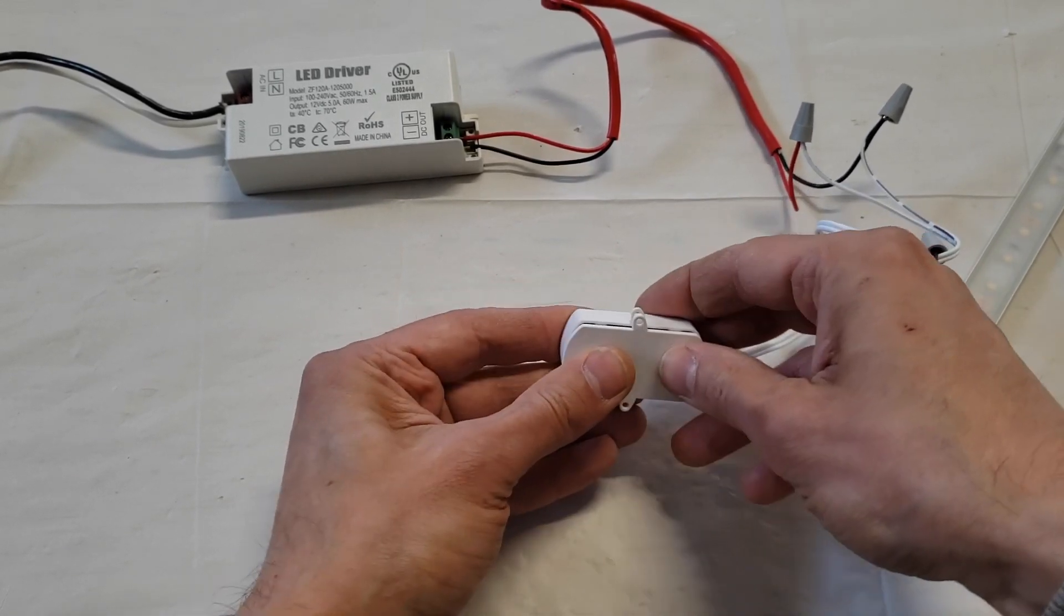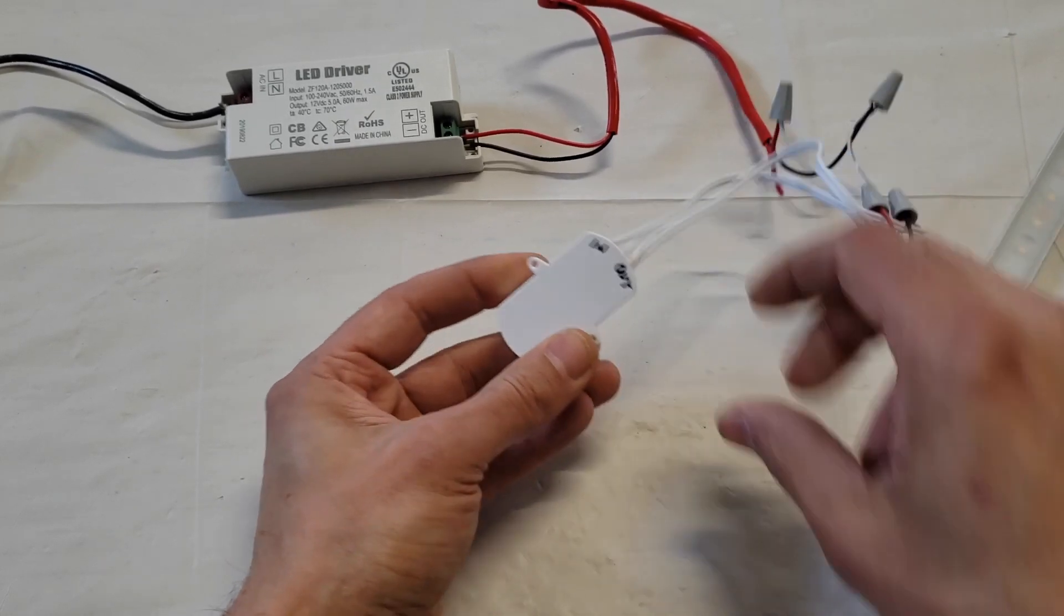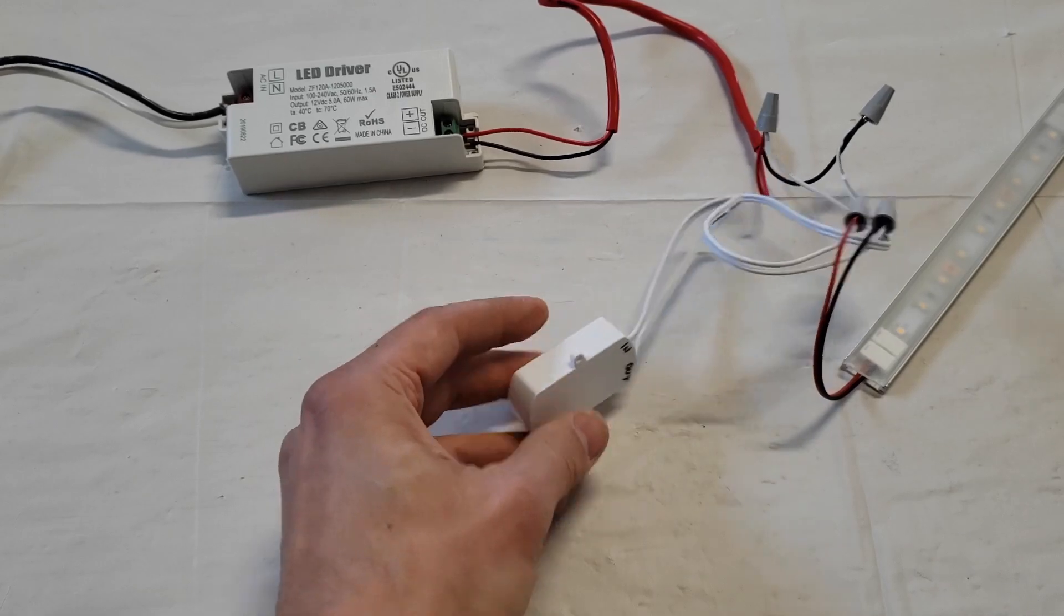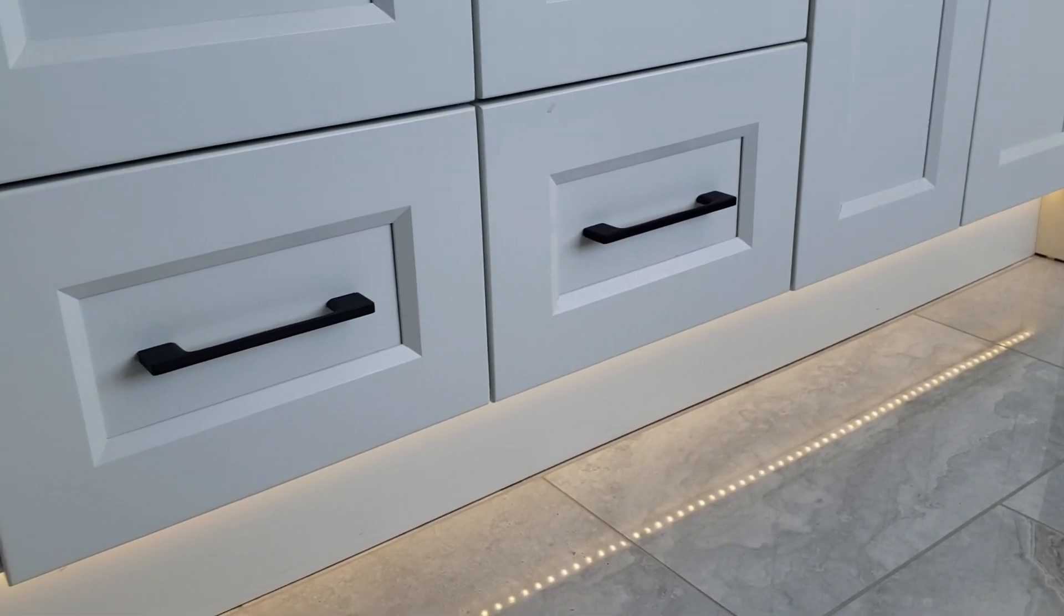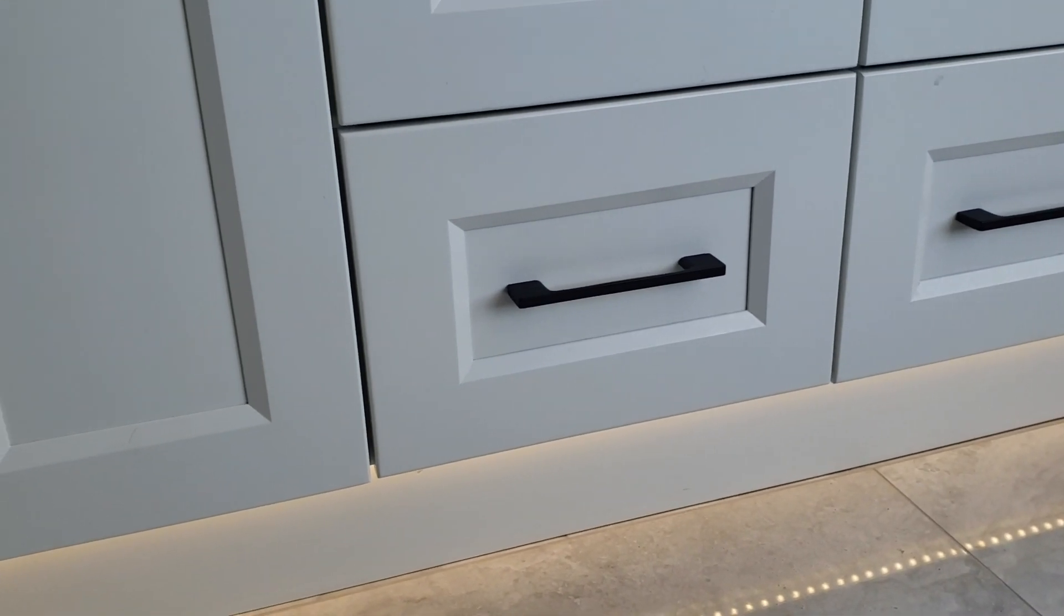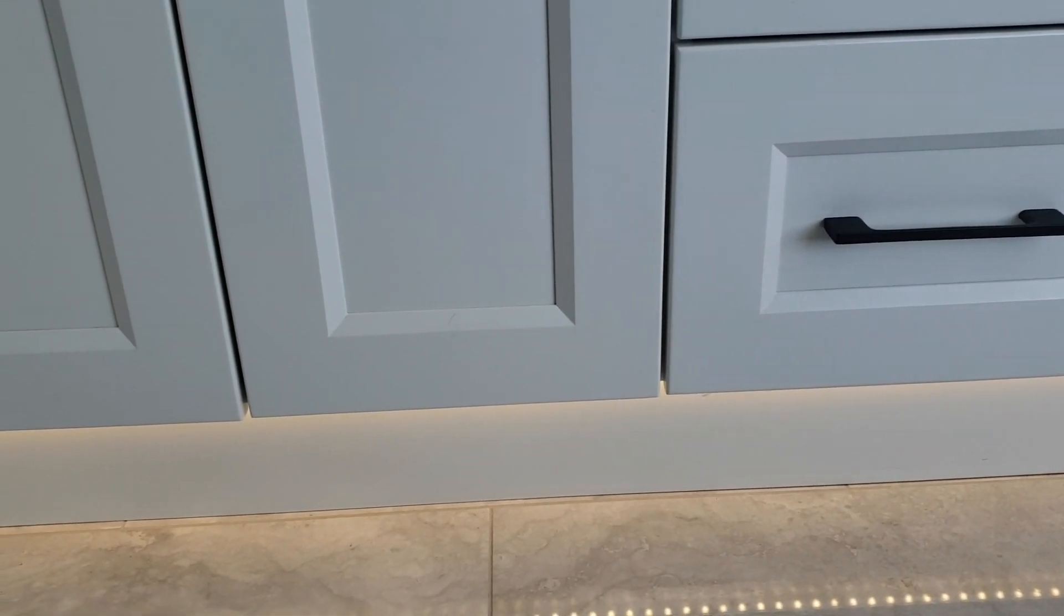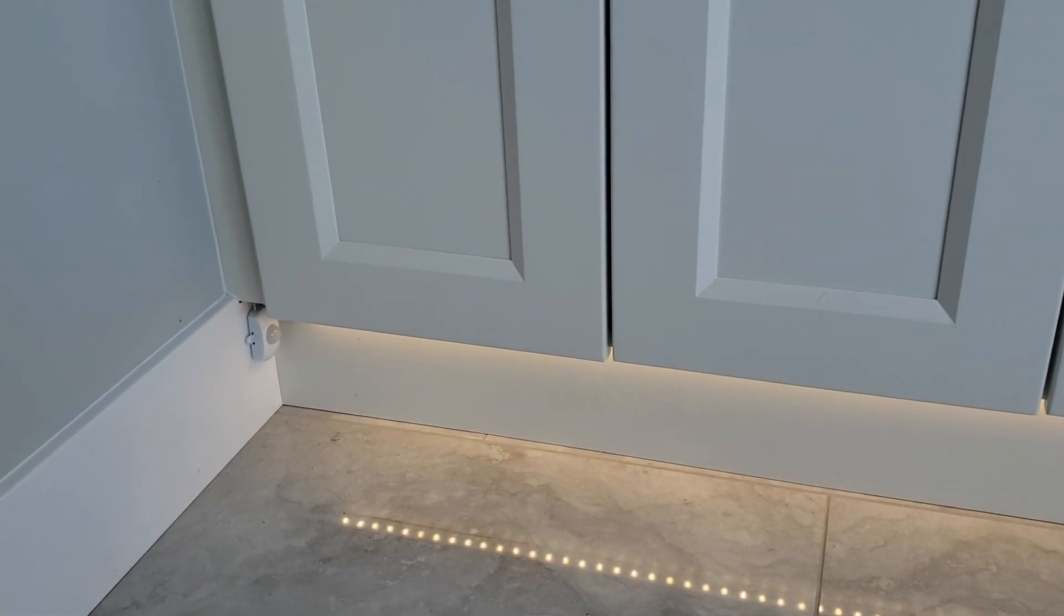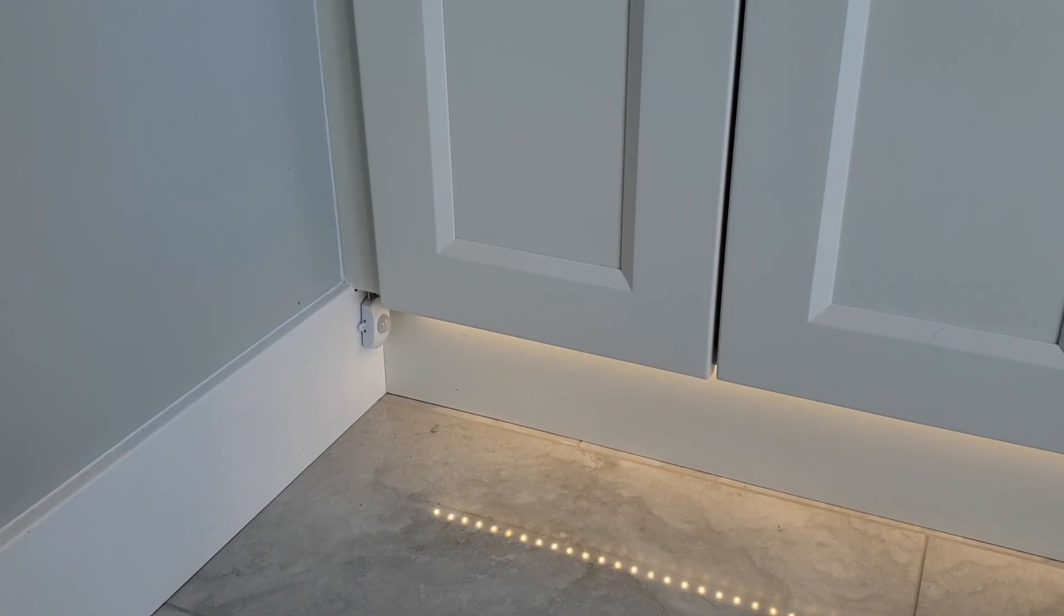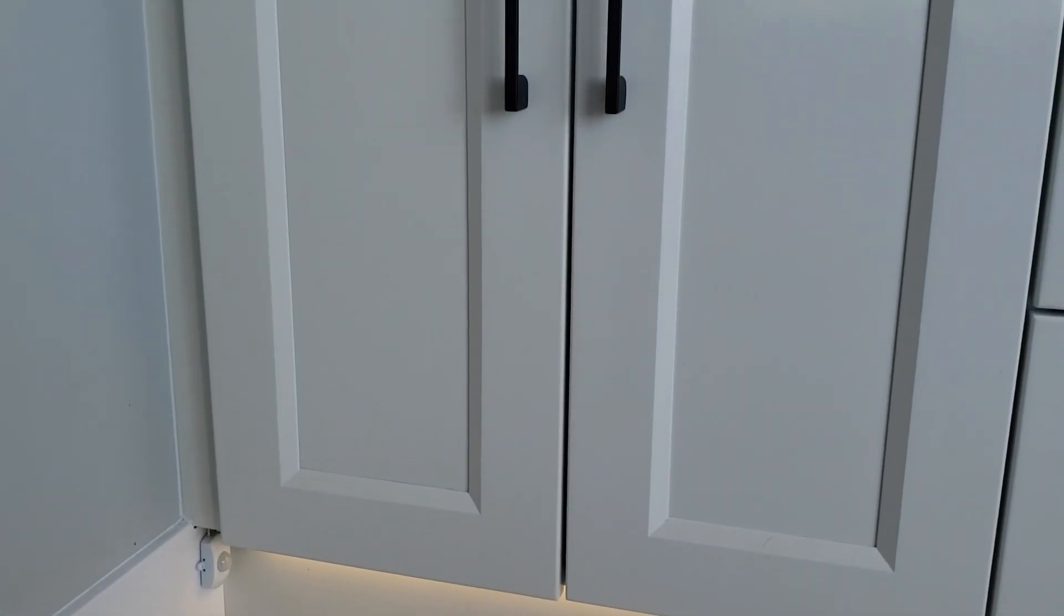So I just want to show you what the finished product looks like. You can see the glow of the LED strip under the cabinet and you can see the reflection on the tile because it's a glossy tile. Right there in the corner, that's the motion sensor.